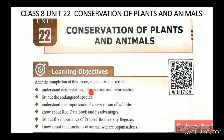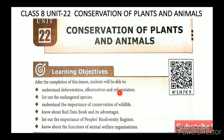Deforestation is the cutting down of forests. Afforestation is creating new forests in barren land. Reforestation is the planting of trees in existing forests that have been destroyed through deforestation.